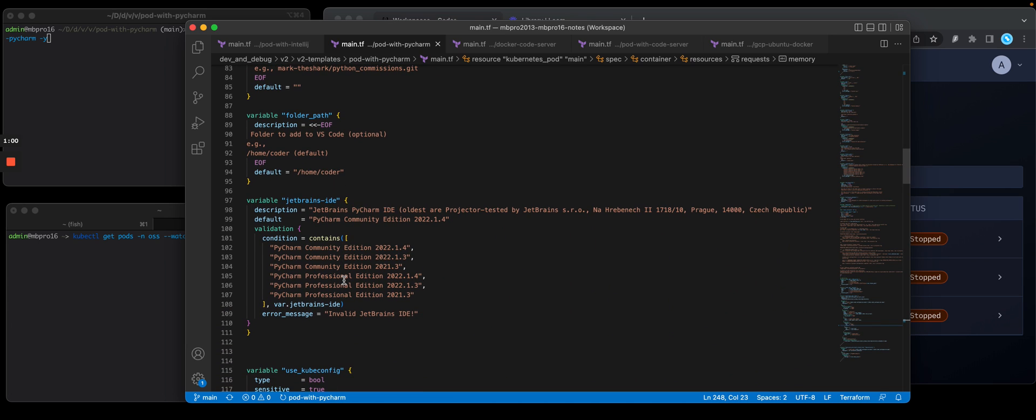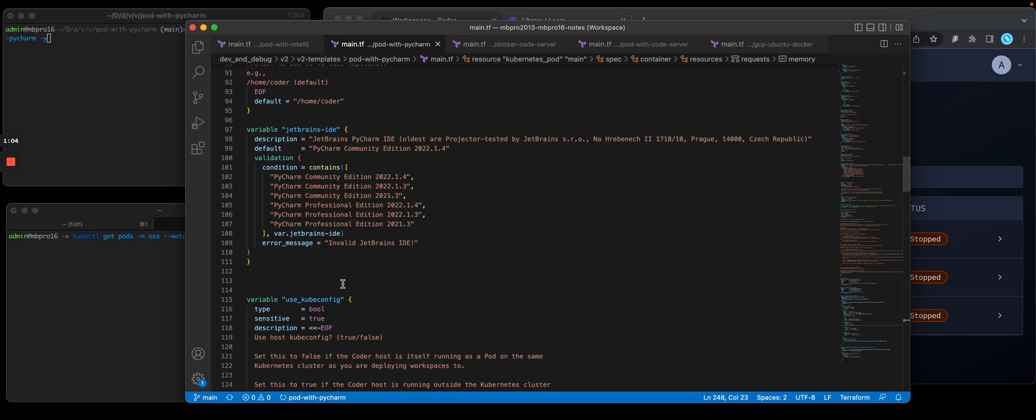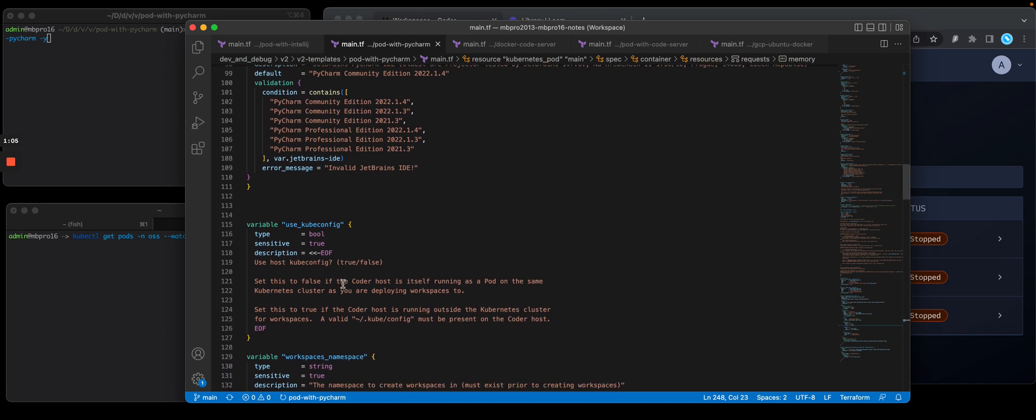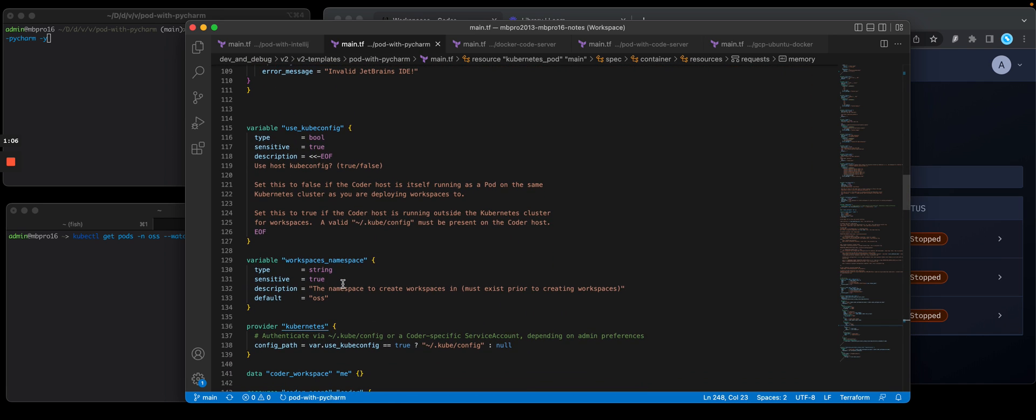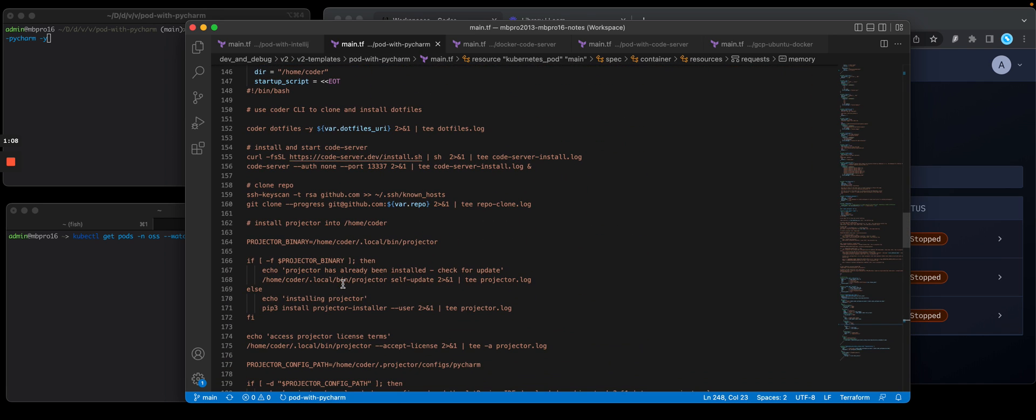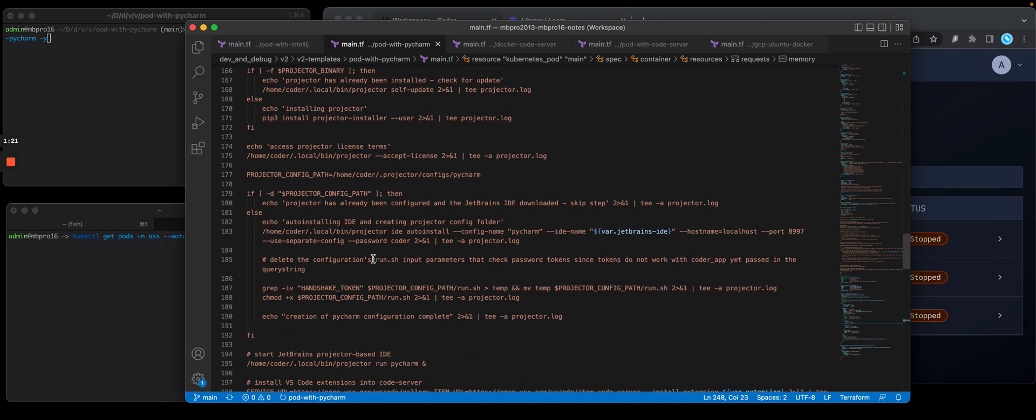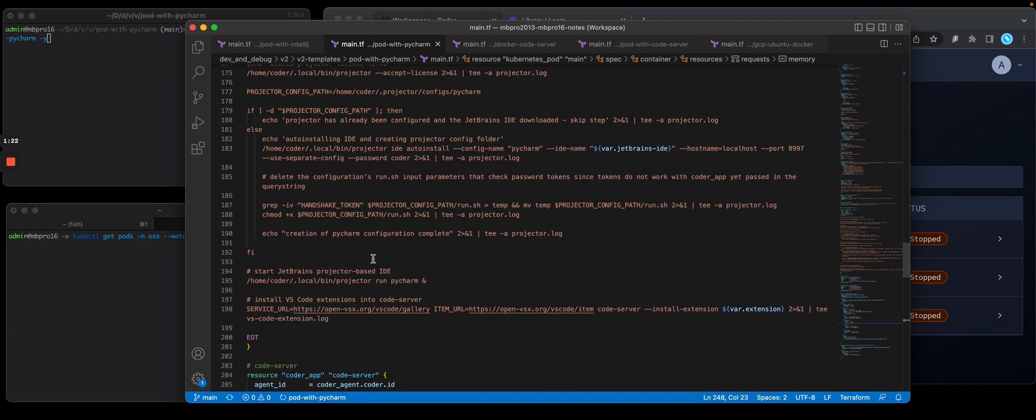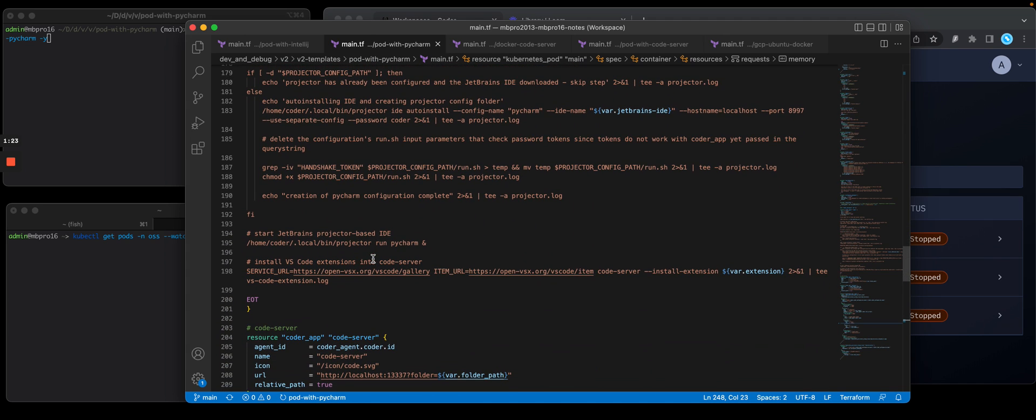They're going to be installing JetBrains PyCharm. I'm going to give them a choice as to which version they want to use. And then down here under the Coder startup script, this is where we basically clone the dotfiles repo, clone their source code repo, and then go install JetBrains Projector, which is how you run a JetBrains IDE in a browser, and start that JetBrains IDE.